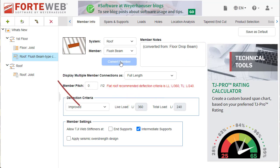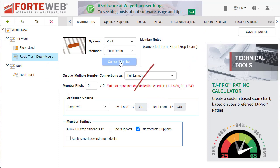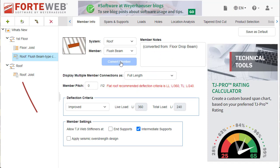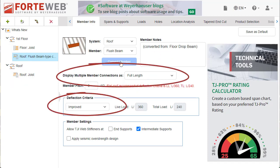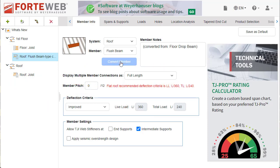The member name will update, appending 'type changed.' The member notes will show the member type that was converted from, and all icons will be updated. Any properties of the member that were previously set and are still valid for the new member type will be retained.